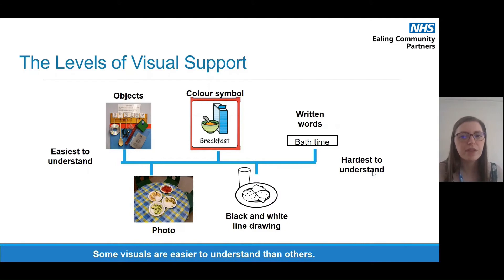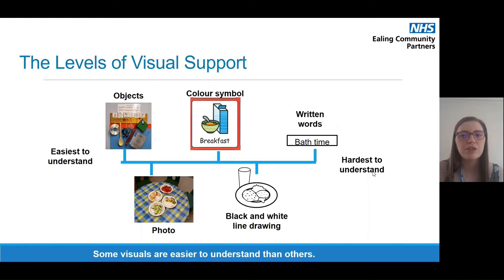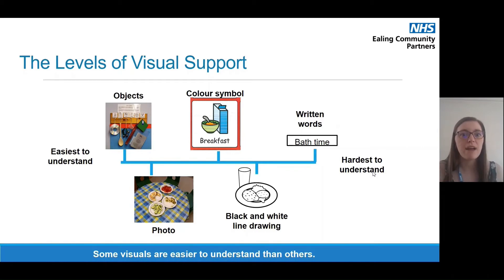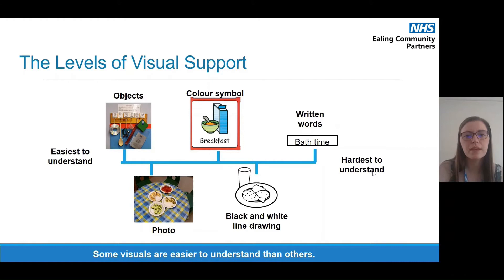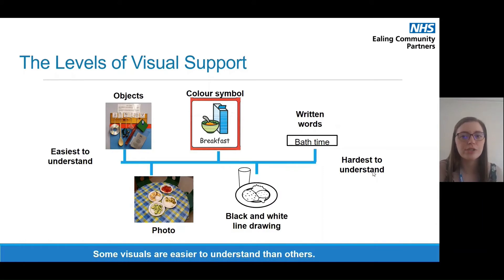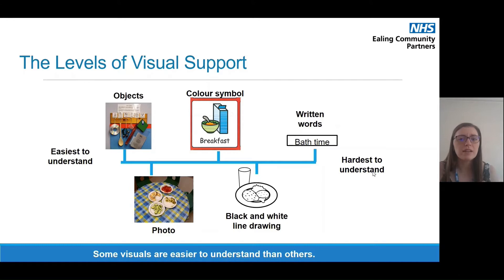The next level is photographs — a photograph of the real object you are using in real life, showing the child the real thing they can see in their environment. Then colour symbols, which are a little more complicated; for example the symbol for breakfast might not look exactly the same as your child's breakfast, but it represents a wider range of breakfasts. The next one along is black and white line drawing, which has much less context and fewer clues to match the real-life object or activity — the main thing that's disappeared are the colours, which can really help us distinguish between different things.